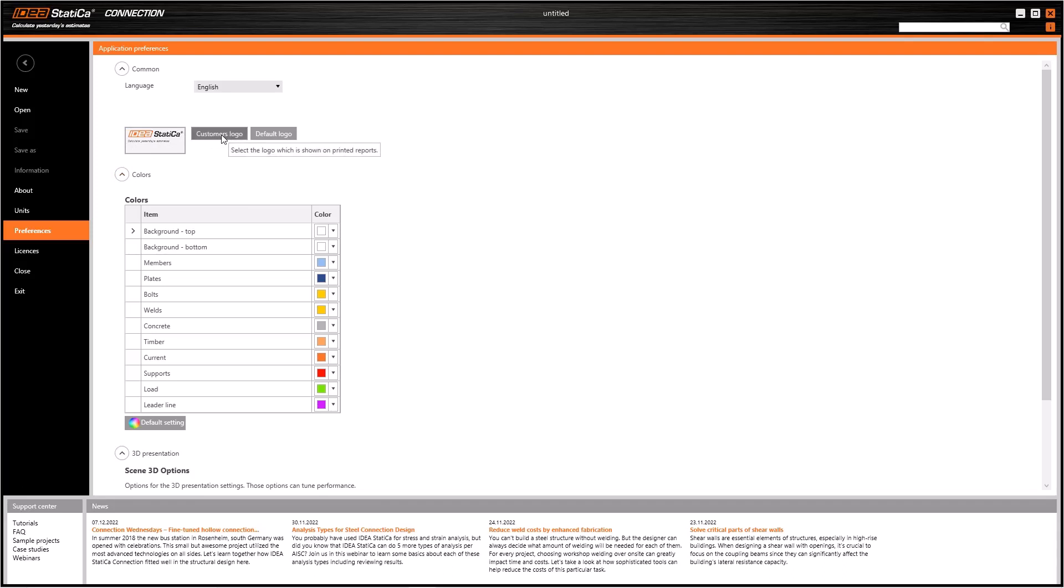As you can see, there is a default logo here, and we can insert our company's logo by using this customer's logo button.